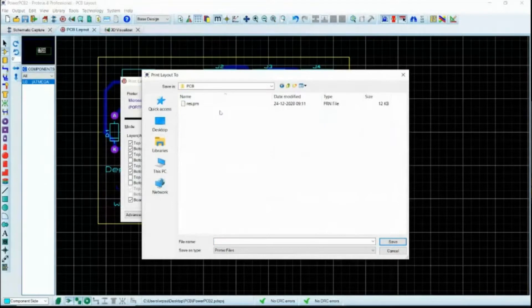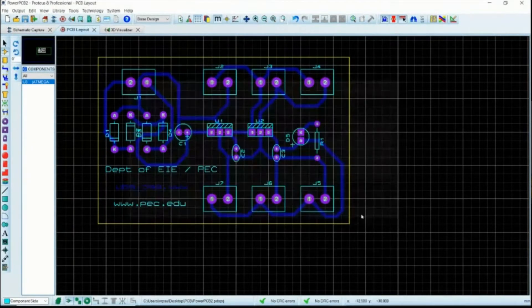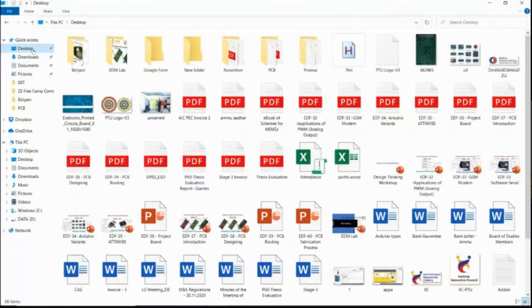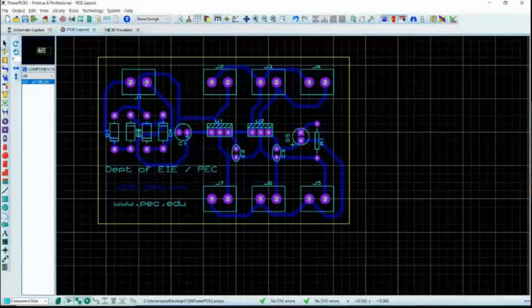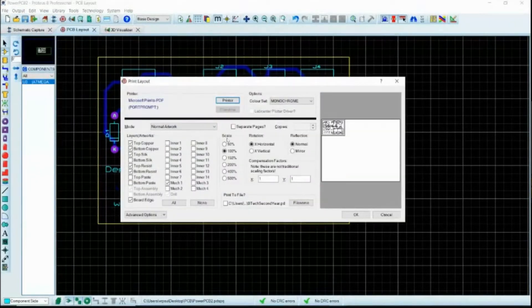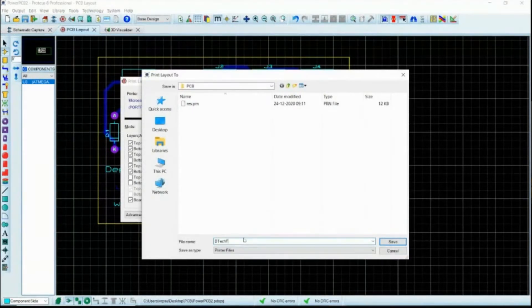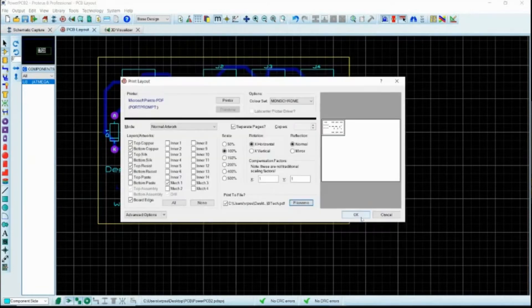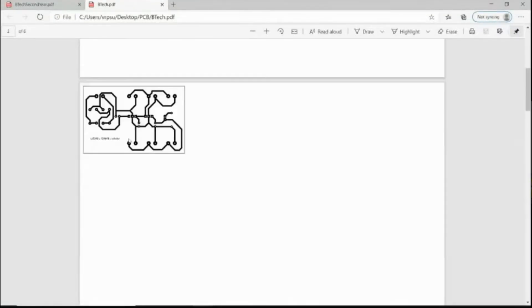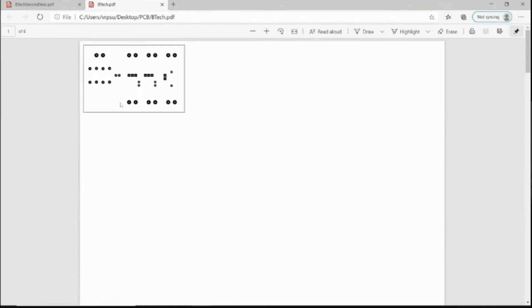Save the file — for example as 'btech_secondary.pdf'. When you open it, all layers appear in a single file. To get separate pages for each layer, go back to Output > Print Layout and enable the 'Separate Pages' option. Save again as 'btech_final' and each layer will be on its own page.